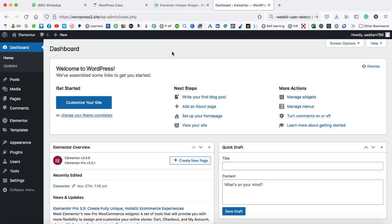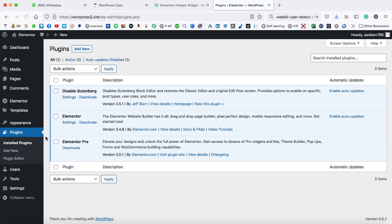So this is my WordPress dashboard. To use the hotspot widget, you need to have two plugins installed on your WordPress website. The first one is Elementor free version, which is available free of cost in the WordPress plugins directory. The second plugin is Elementor Pro, which is the premium version that you can directly buy from the original author website for around $49.